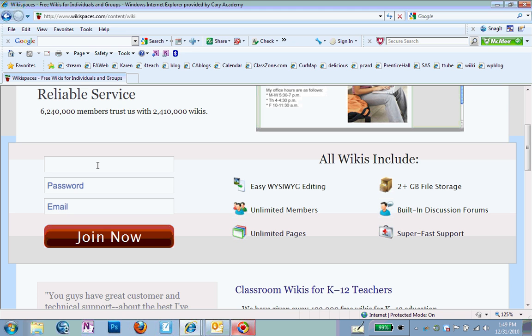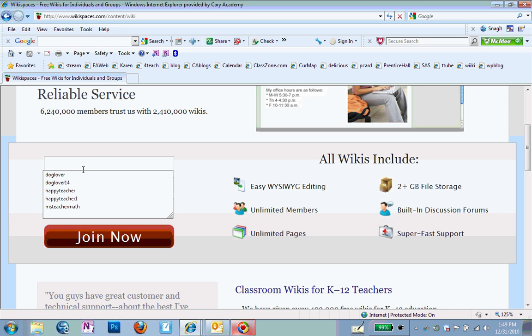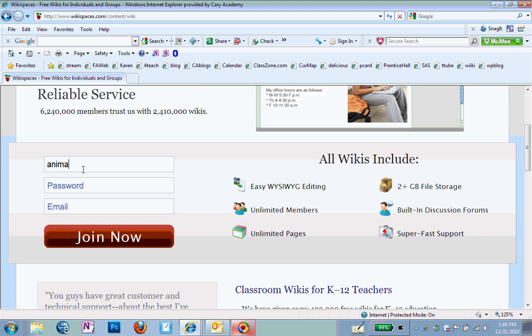So I'm going to enter the same as the email address I'm using for this. I'm going to enter AnimalLover1029. I'm going to enter my usual password and my email.